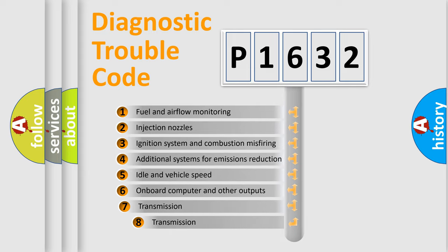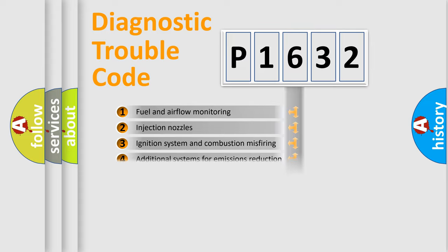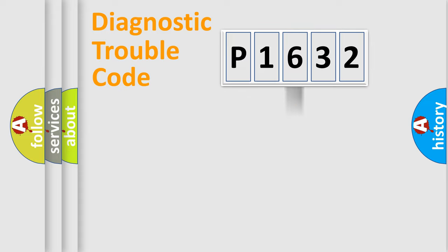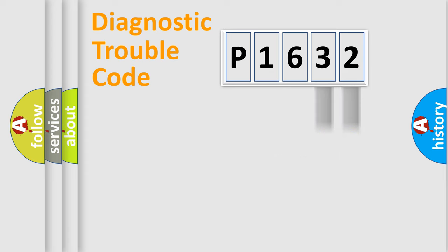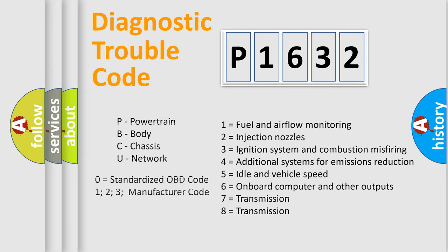The third character specifies a subset of errors. The distribution shown is valid only for the standardized DTC code. Only the last two characters define the specific fault of the group. Let's not forget that such a division is valid only if the second character code is expressed by the number zero.